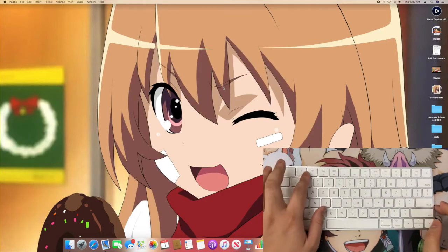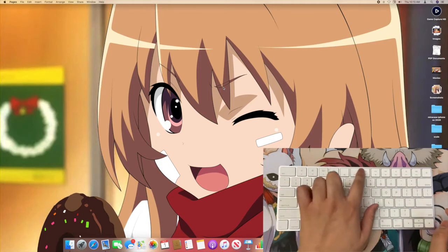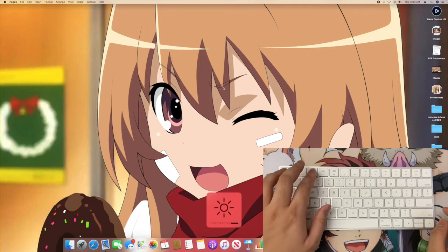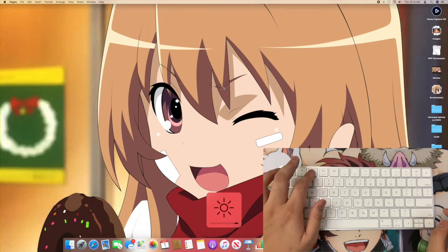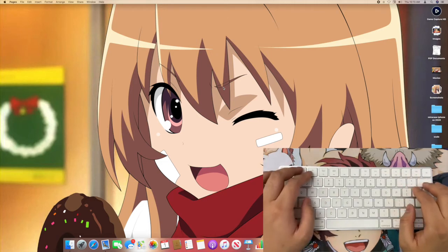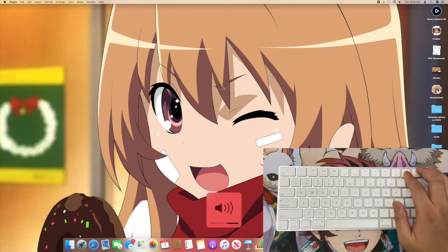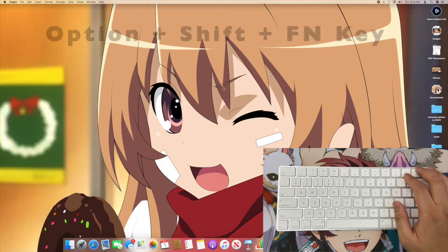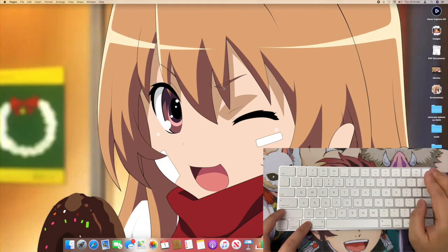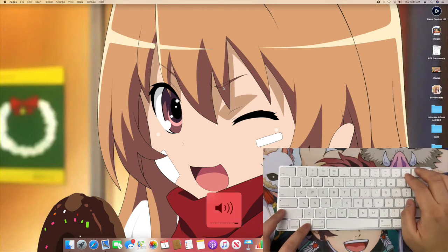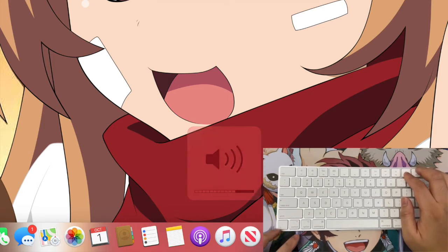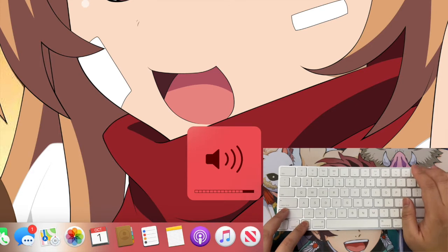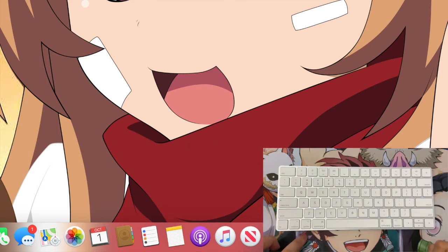The next set of shortcuts involve the function keys, F1 through F12. Out of these, the two most important sets for me include brightness and volume. But did you know there's actually a more precise way to adjust these? Instead of having one full bar go up, there's actually a way to increase the bar by 25% each time. So if you want more precise controls while adjusting screen brightness or volume, all you have to do is press Option+Shift and the function key you want to focus on. Here's volume going up one full bar — and now with Option+Shift, you can see the bar going up by about a quarter each time.